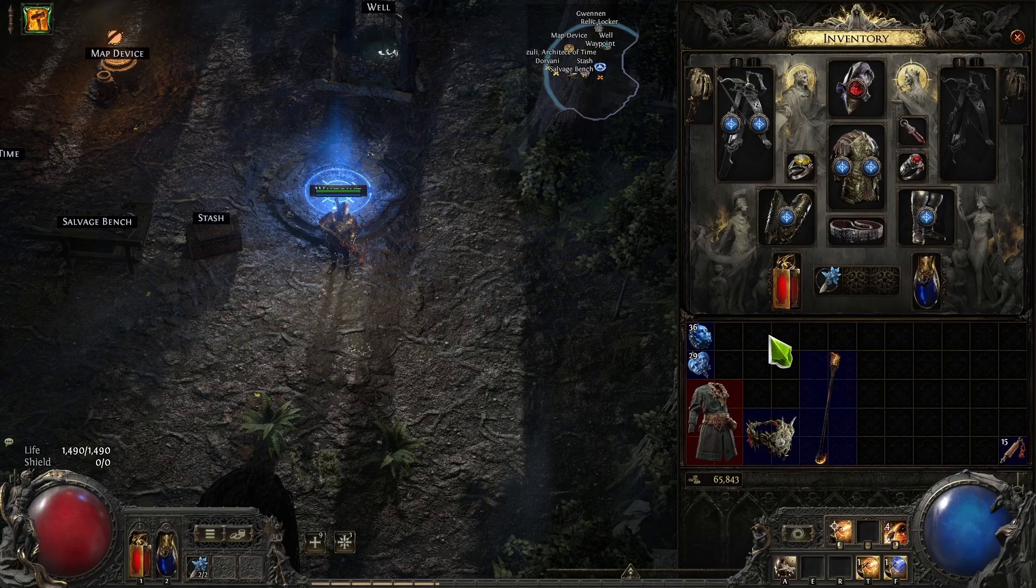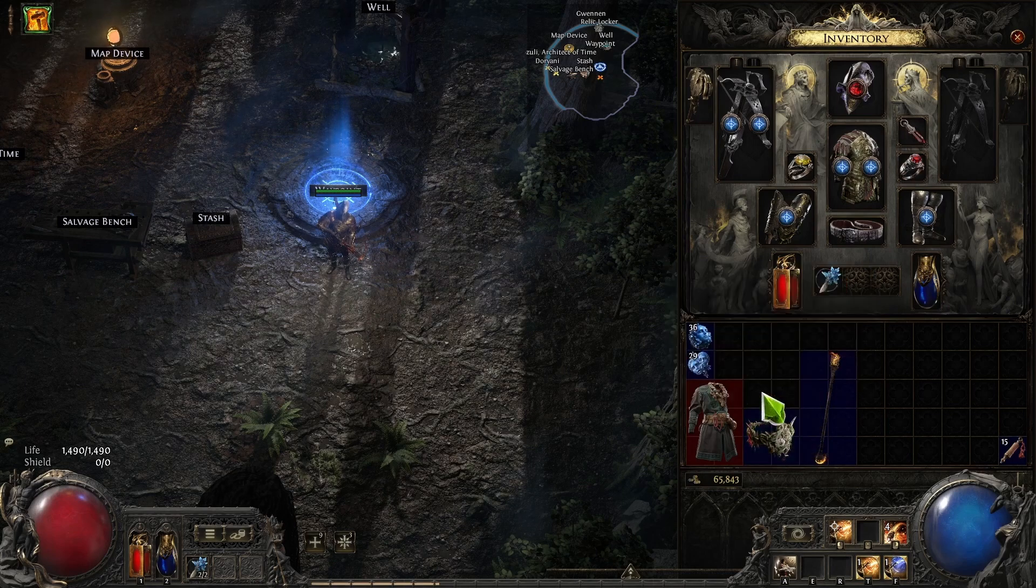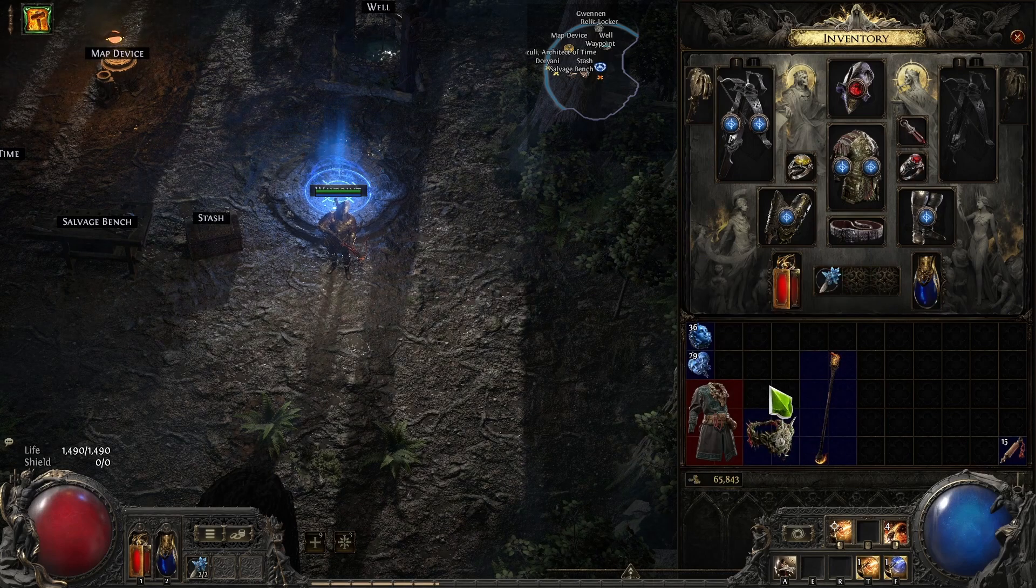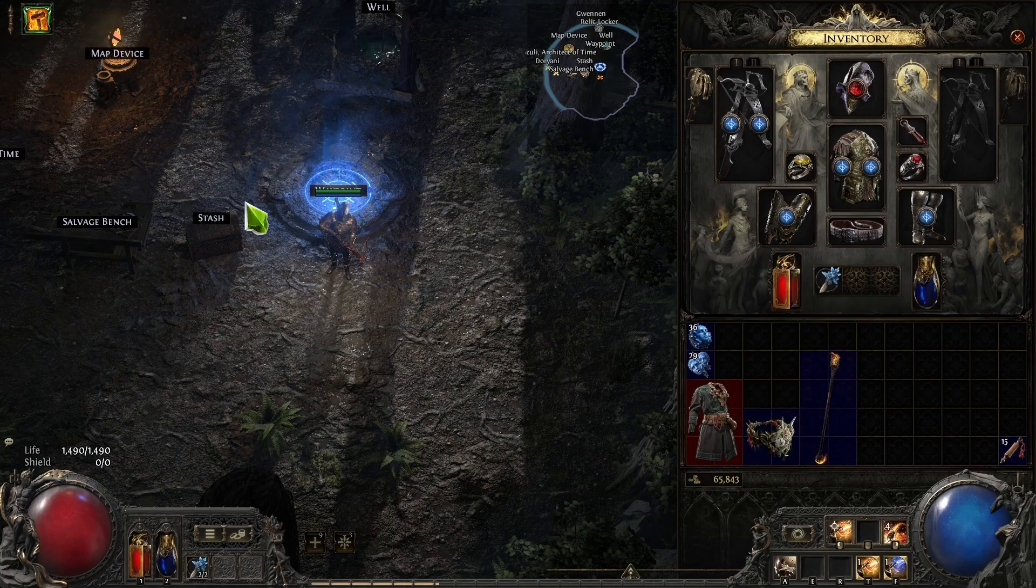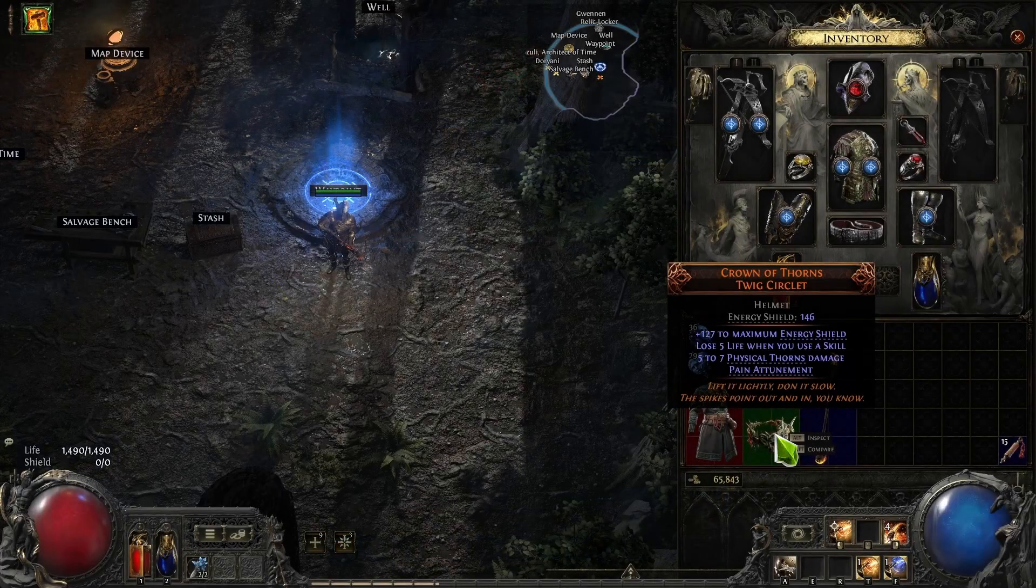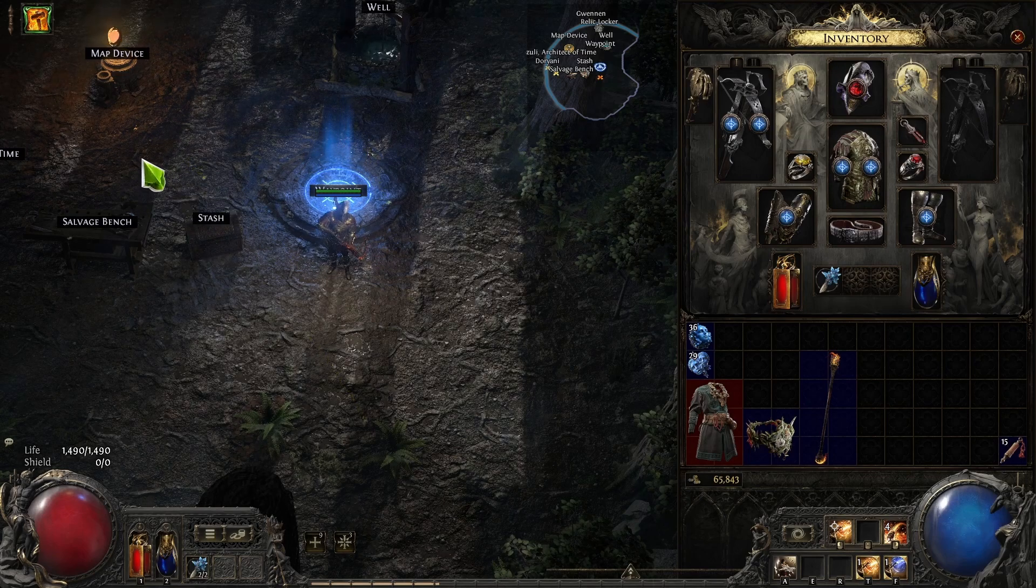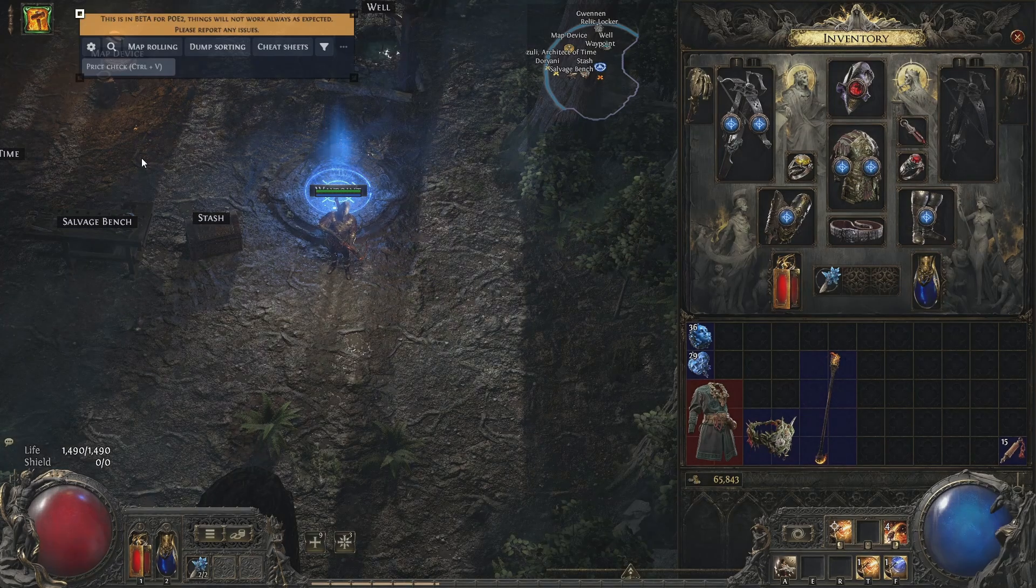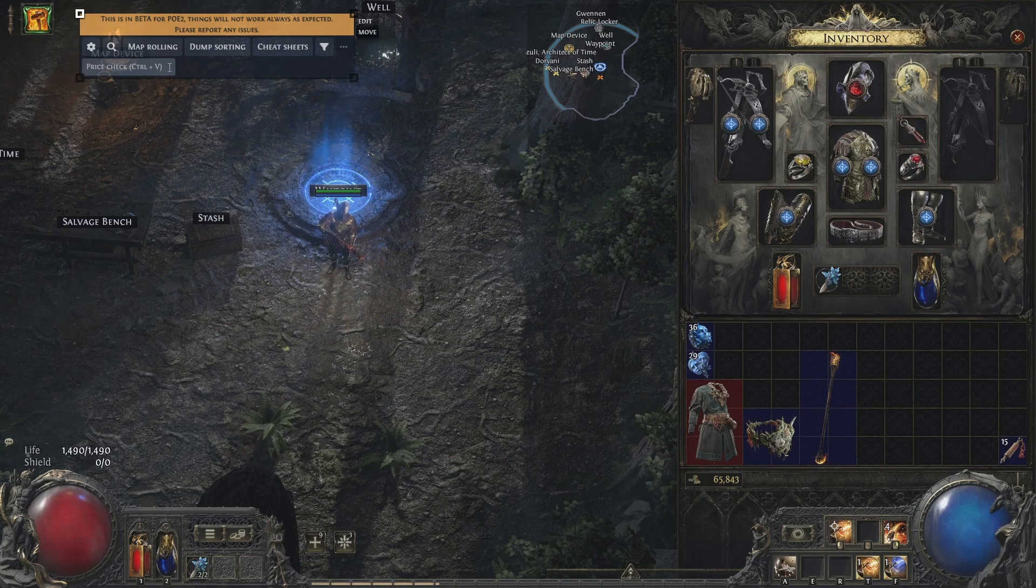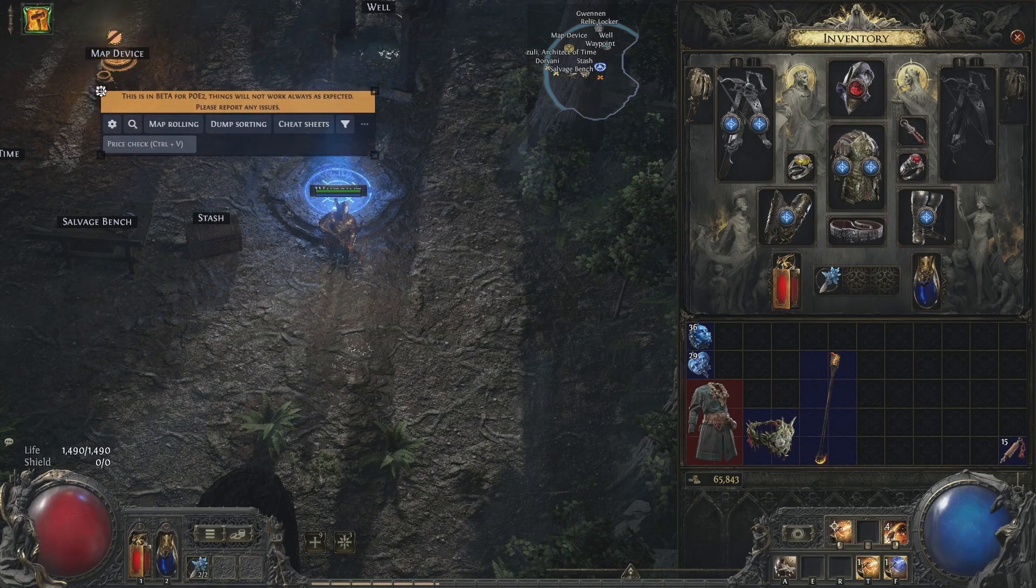Now the last thing you have to do is calibrate Exiled Exchange 2's UI. So what I mean by that is when you activate the script, pay attention to the mouse. You'll see that it clicks somewhere in the upper left corner. So it clicked automatically around here. So what you have to do is shift plus space to open the Exiled Exchange UI, and you're going to place this price check control plus V box exactly where the mouse clicks. So approximately there.